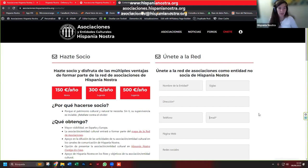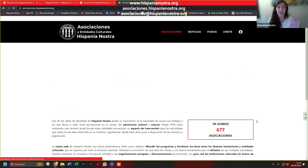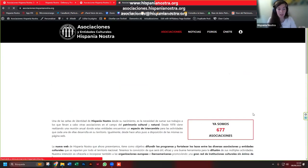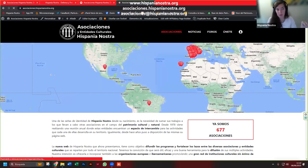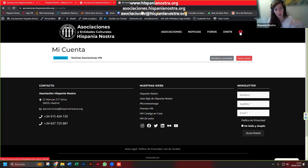Una vez dados de alta en la red de asociaciones, todas estas 667 asociaciones que están ya identificadas están en la red y todas tienen la posibilidad de hacer algo en esta página web. ¿Cómo lo hacemos? Dando a este botoncito que hay aquí, que es para acceder a la parte interna de la página web.